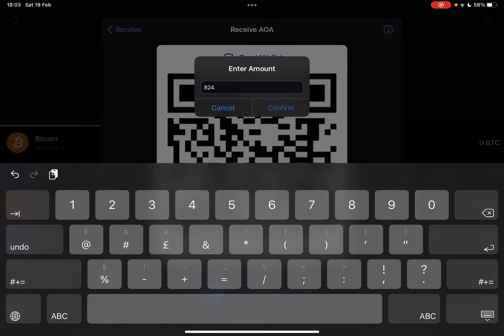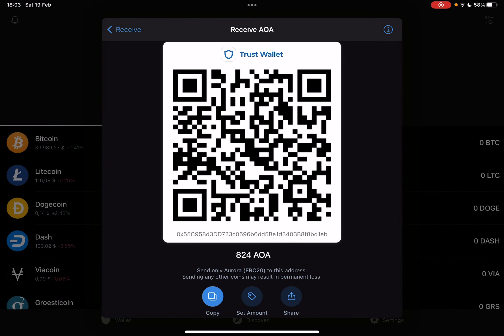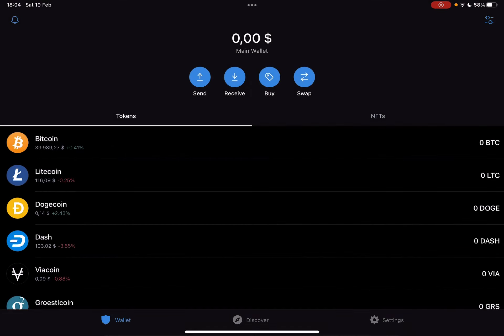Where you can type in an exact amount of coins — let's say 824 — and when you tap on Confirm, Trust Wallet is going to generate a new QR code for you. With this new QR code you can receive this exact amount of coins, 824 in this case. So that's it for this video, I hope it was helpful for you. If it was, please consider subscribing, and see you in the next one. Bye!